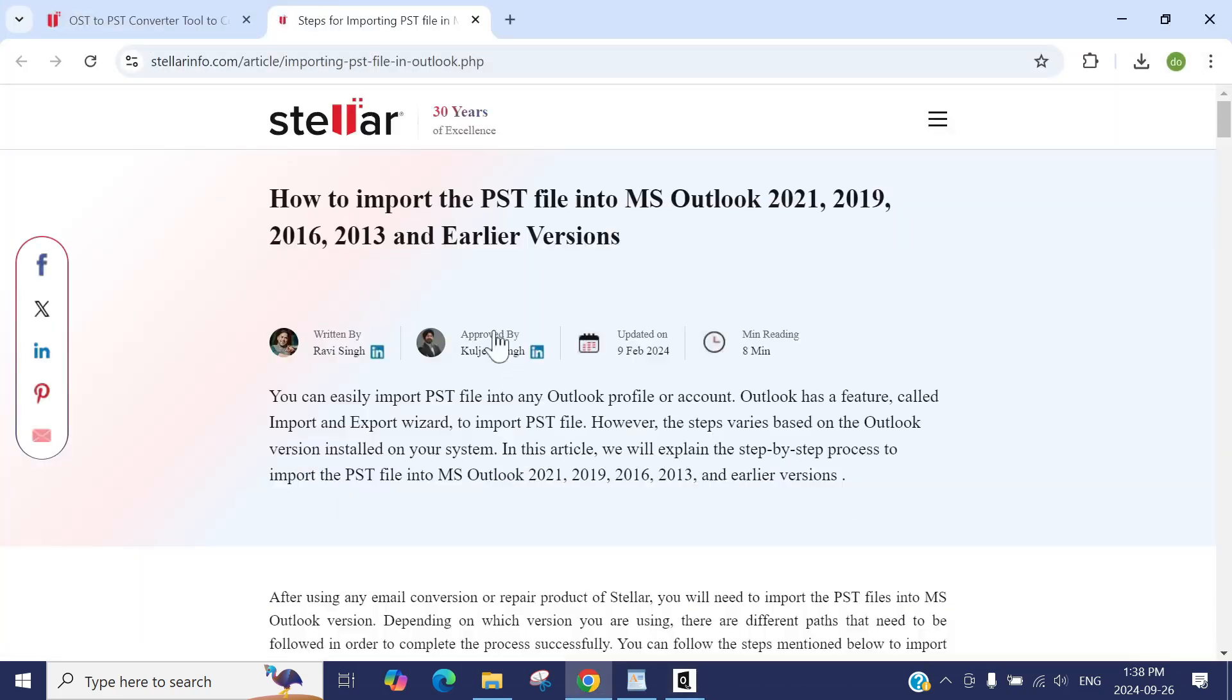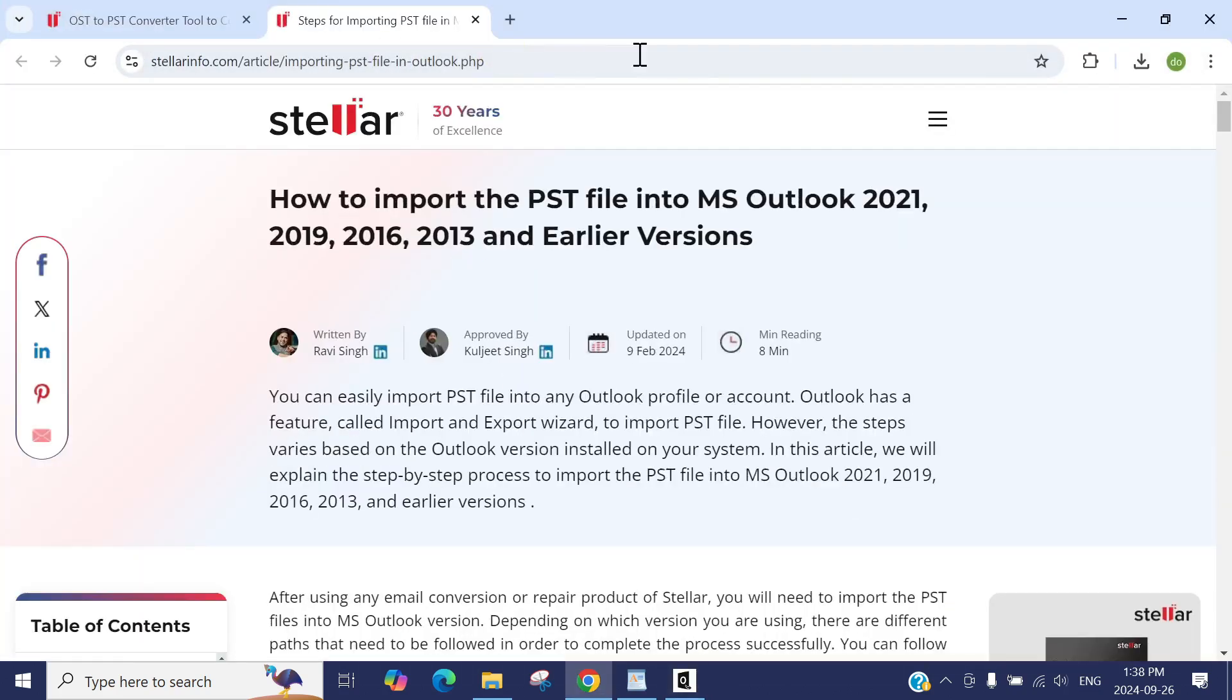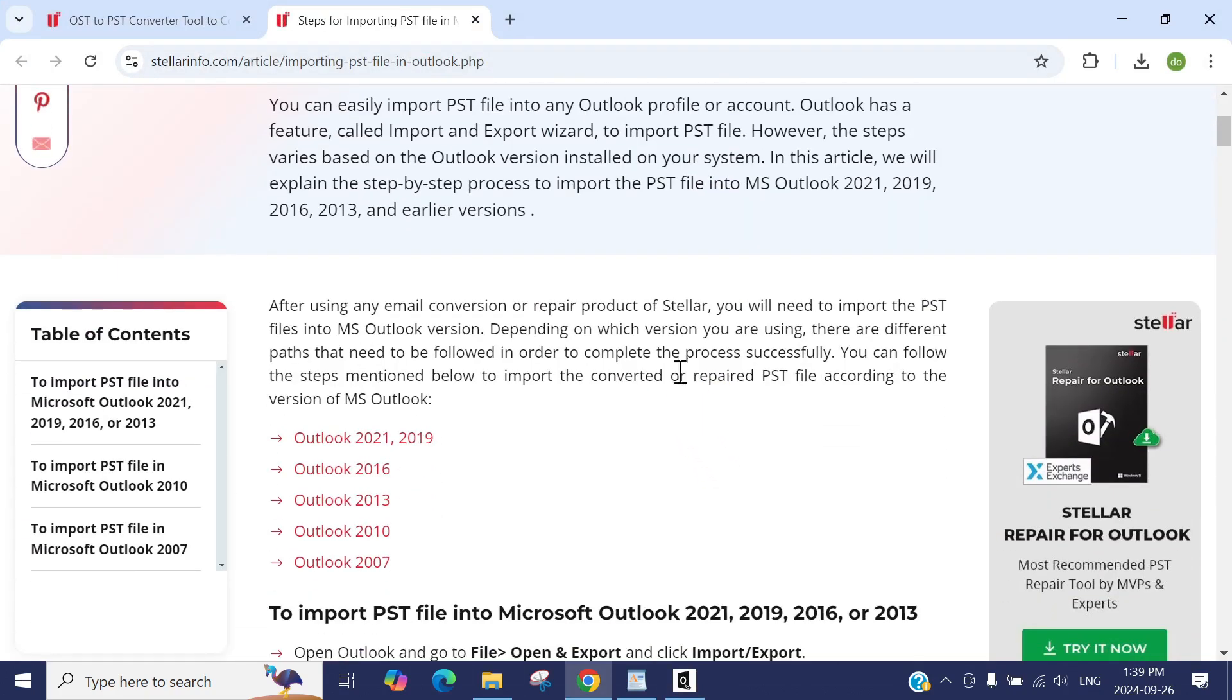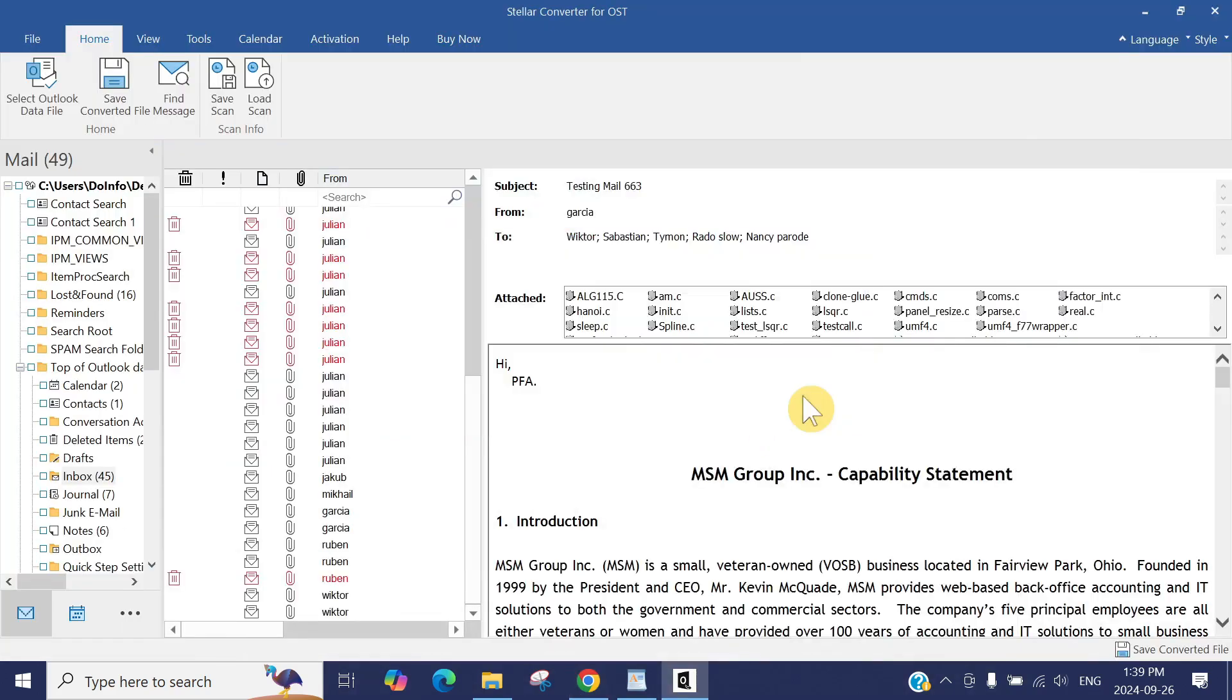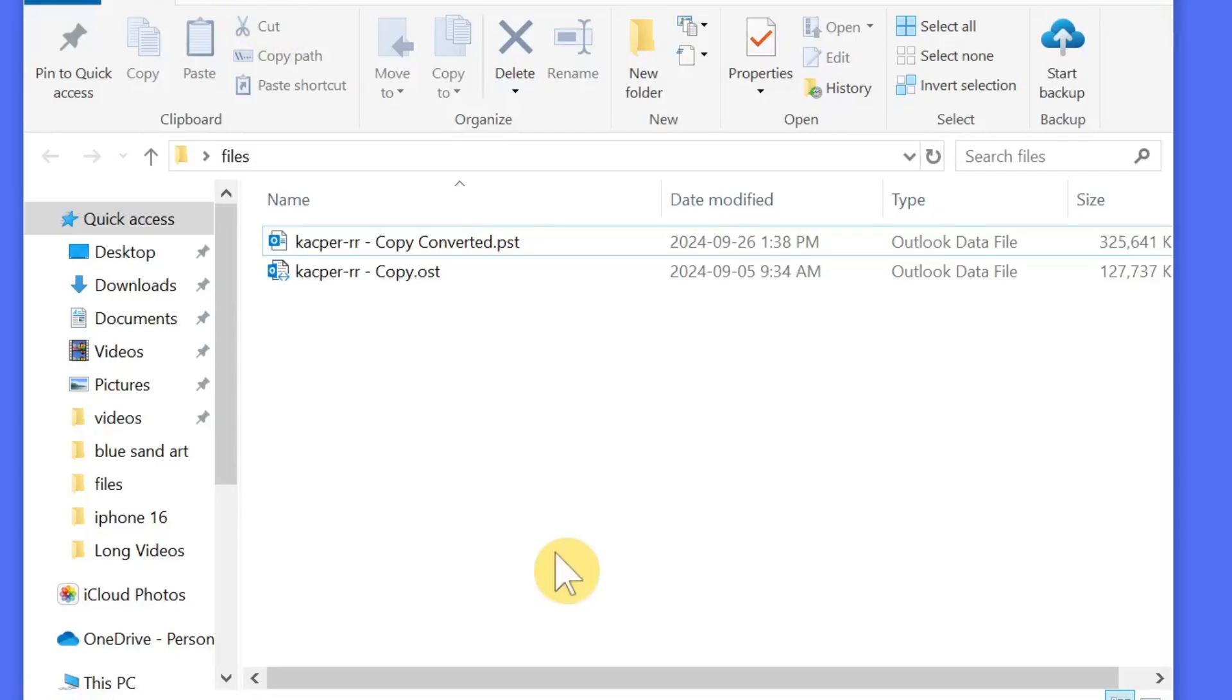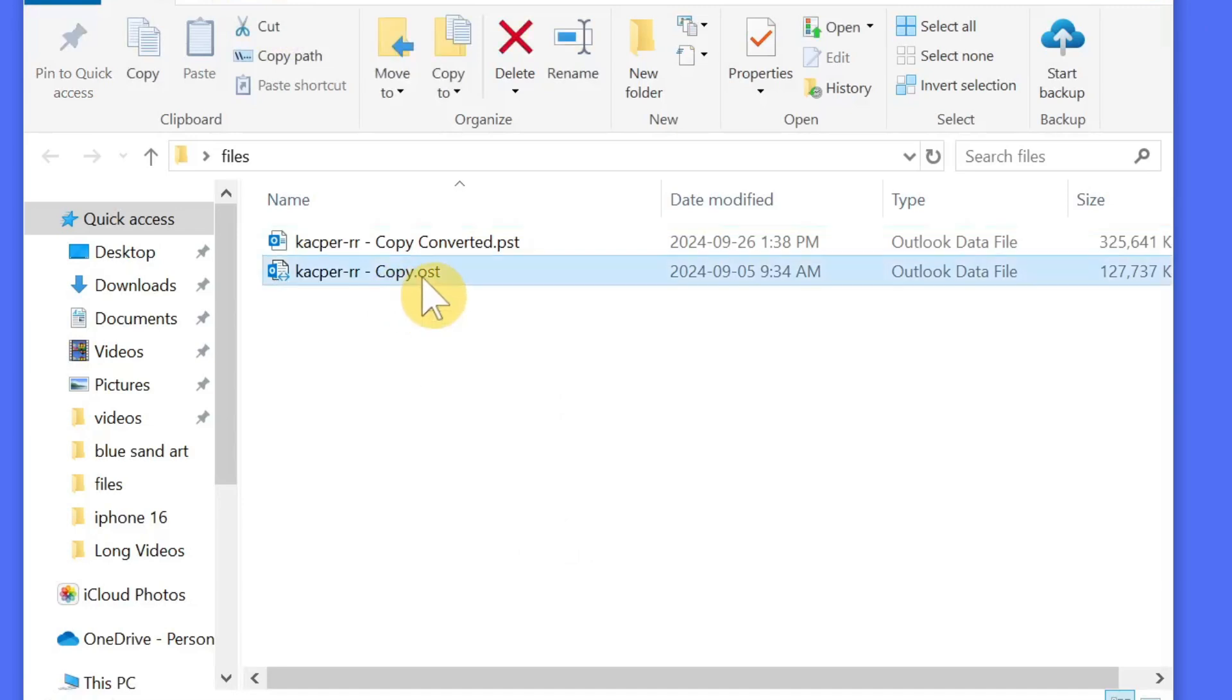This will show you the guide. It will take you to the page and will step-by-step guide how you can transfer that PST file or merge into your existing mailbox. Let's see, press OK, minimize it, and here is the folder. You can see this is my OST file which we were going to transfer and make it to PST, and this is our PST file, 325 megabytes.